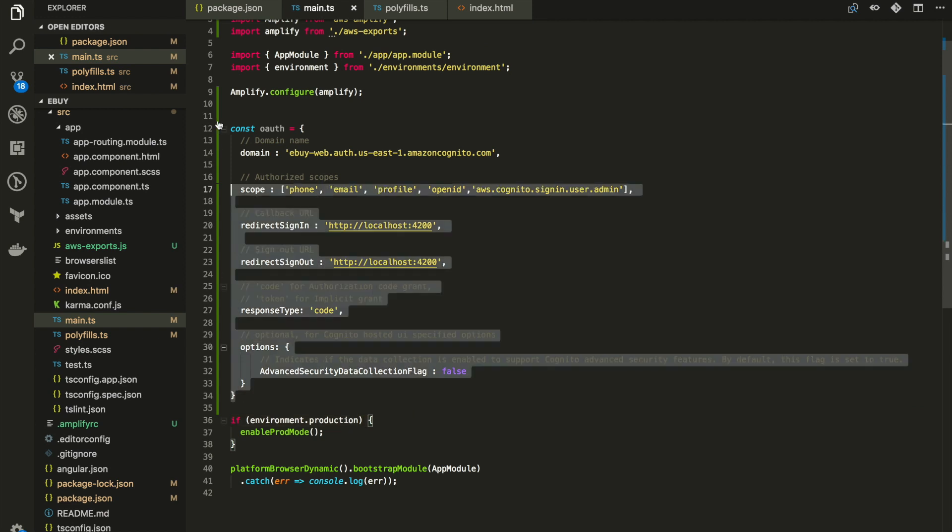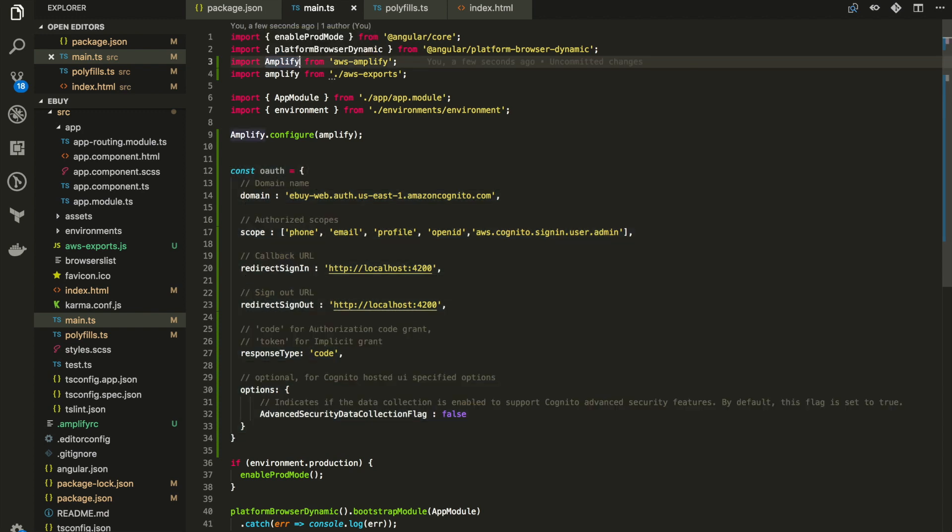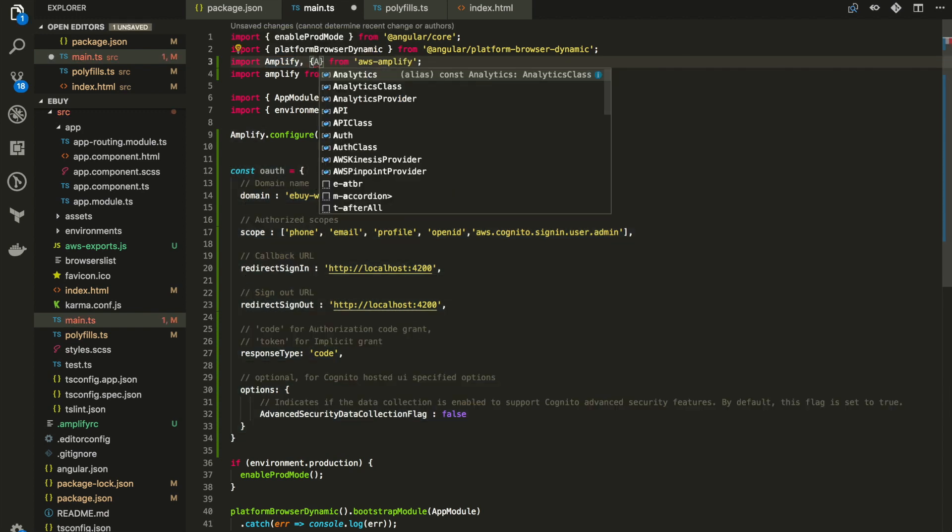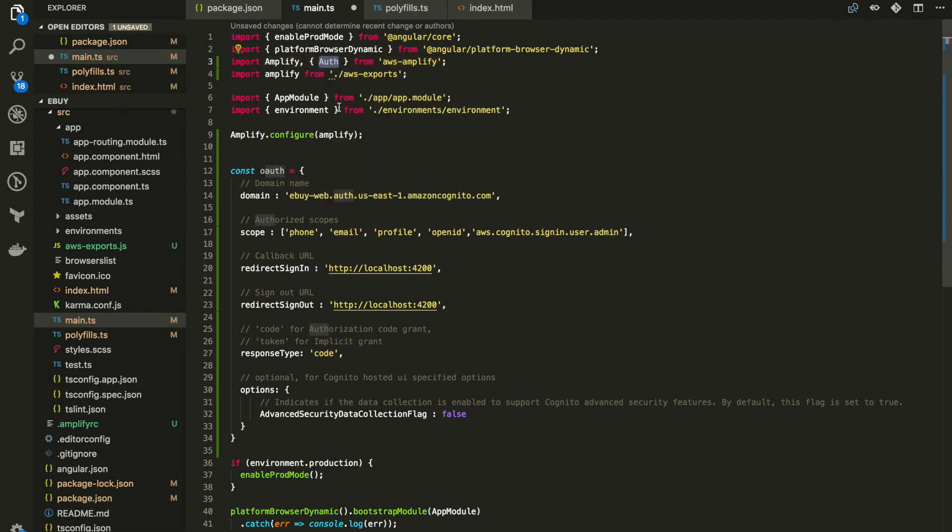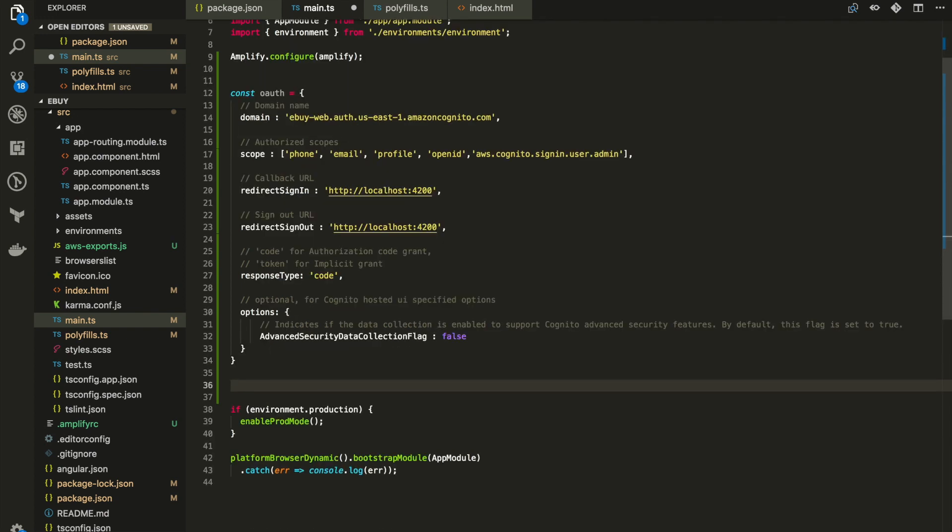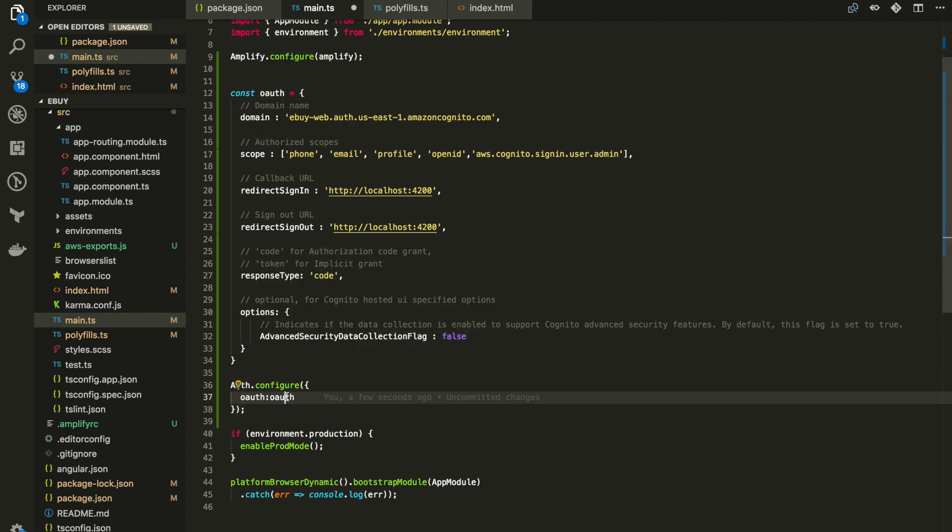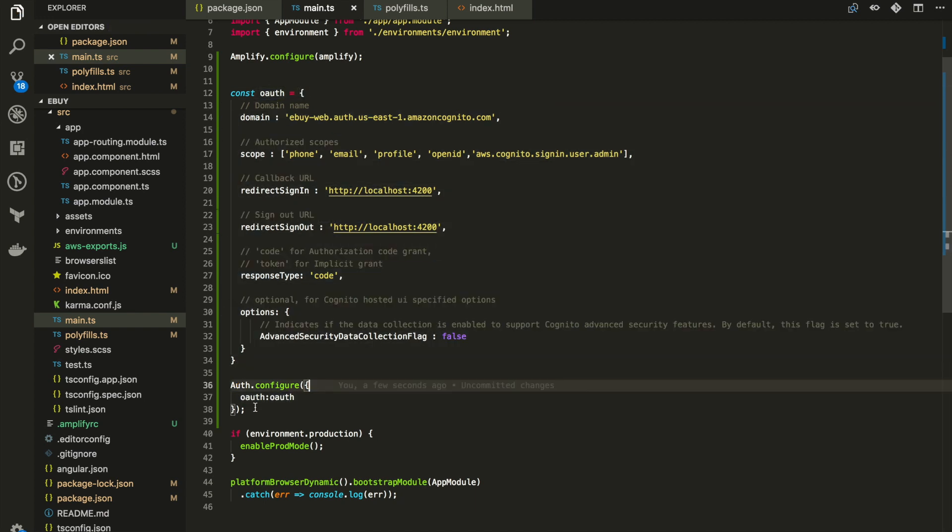So we have this object now with our configuration. Now we need to import OAuth from Amplify as well. In our import statement here, let me just put a comma and add OAuth. Now let's configure this authentication part with our new configuration object. Let me hit a couple of enters and paste it in. It's basically auth.configure. Then for the OAuth key, pass our OAuth object. So that's about configuring the authentication part in our Angular application.